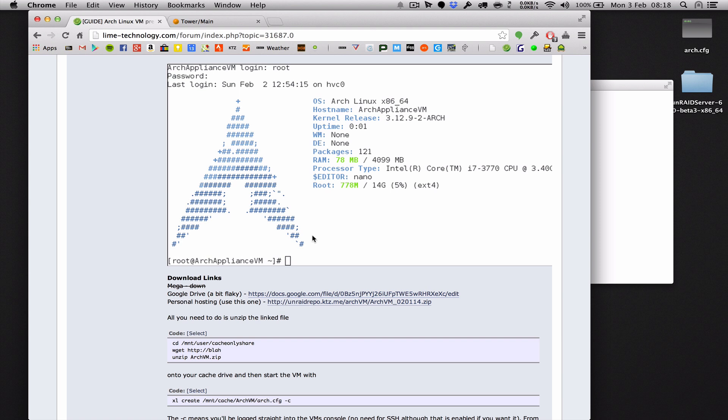So what we're going to do now is download the Arch VM image from the internet, unzip it, and then actually show you a few basic commands on how to use Xen to run that image. First things first though, we need to make sure we've got a network bridge set up in Unraid. So let's go do that now.